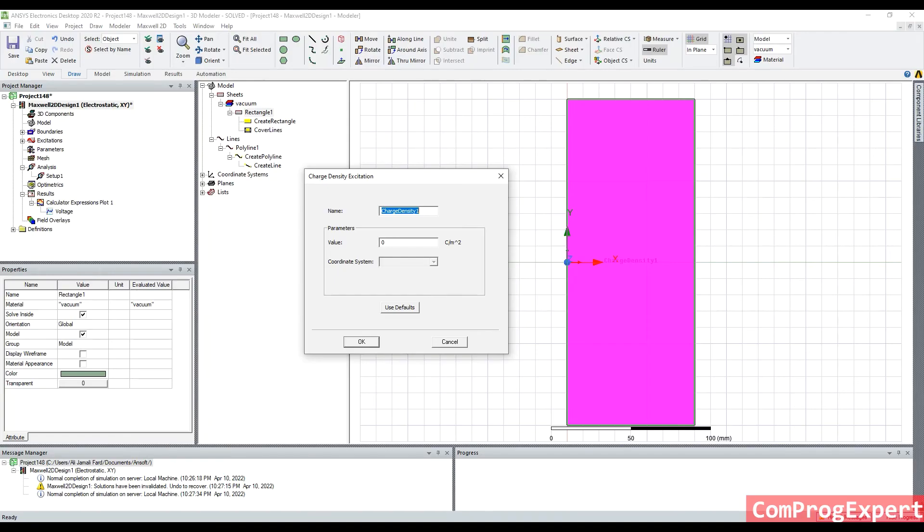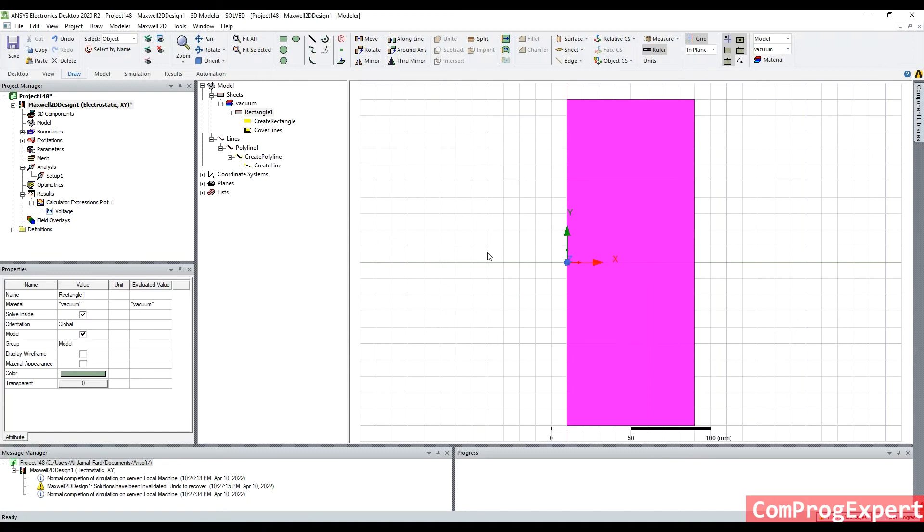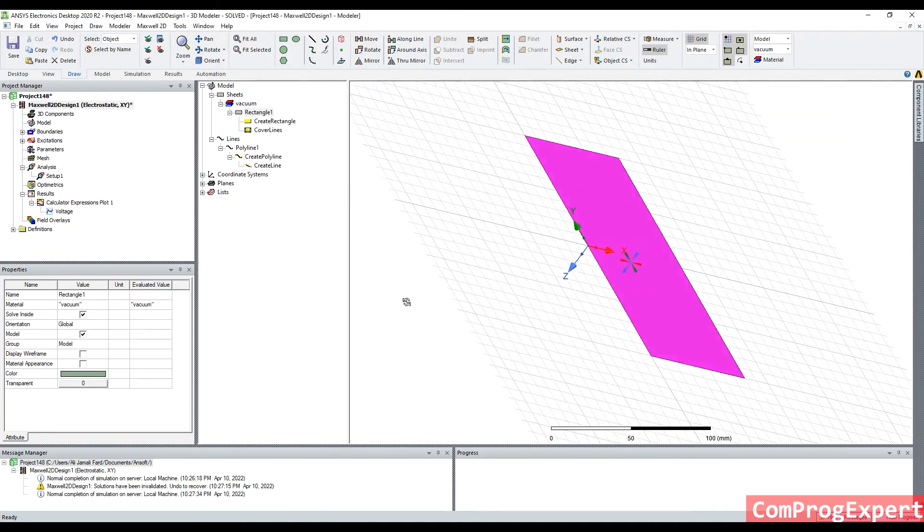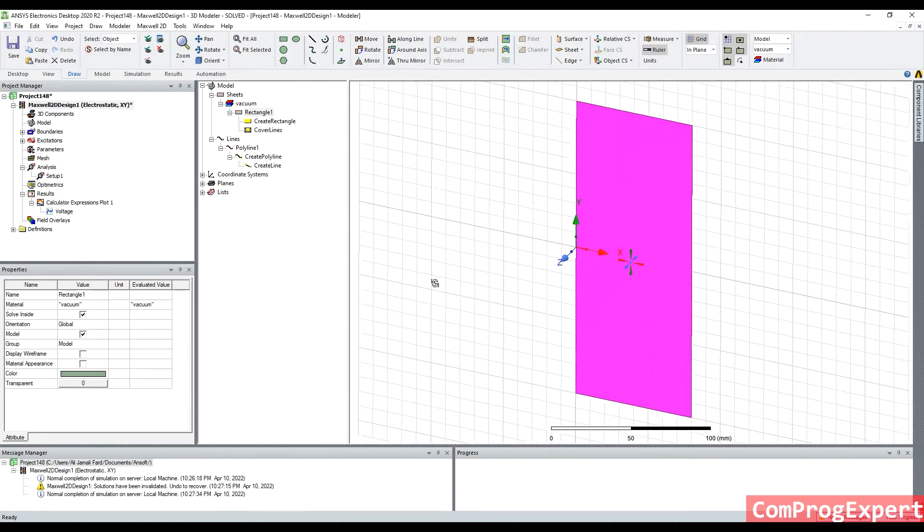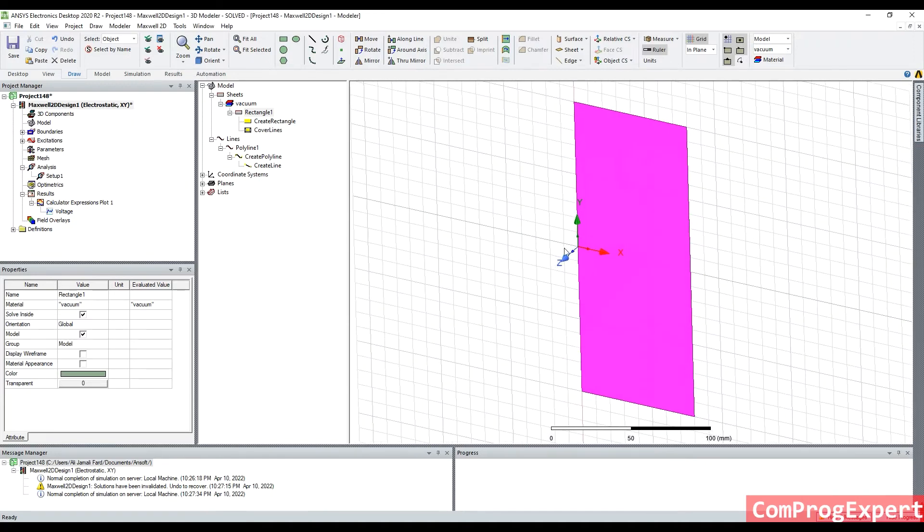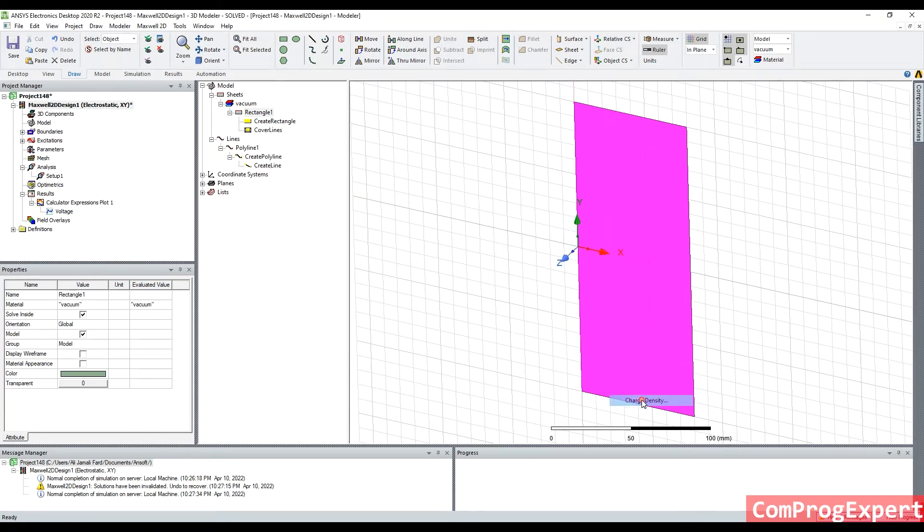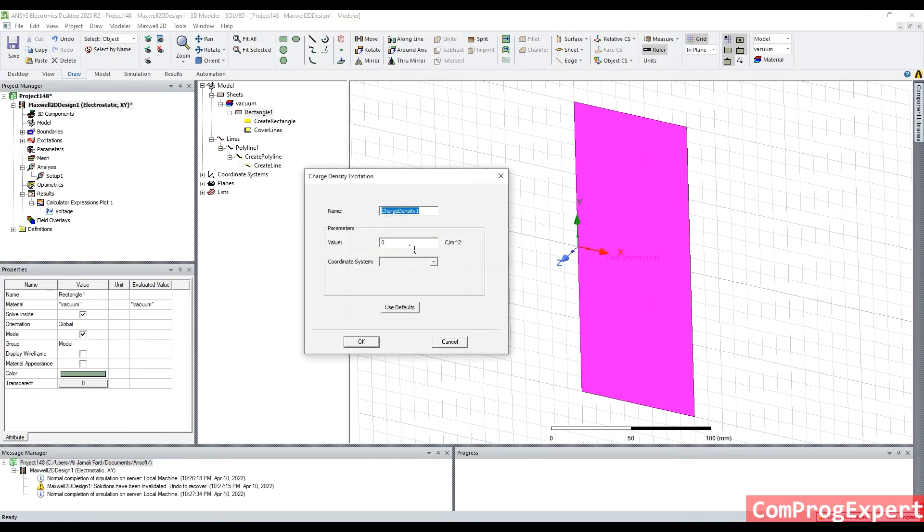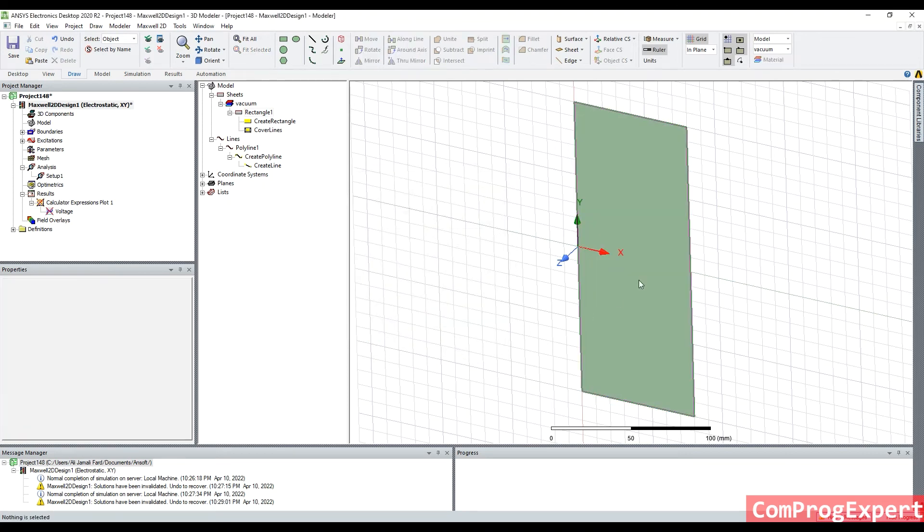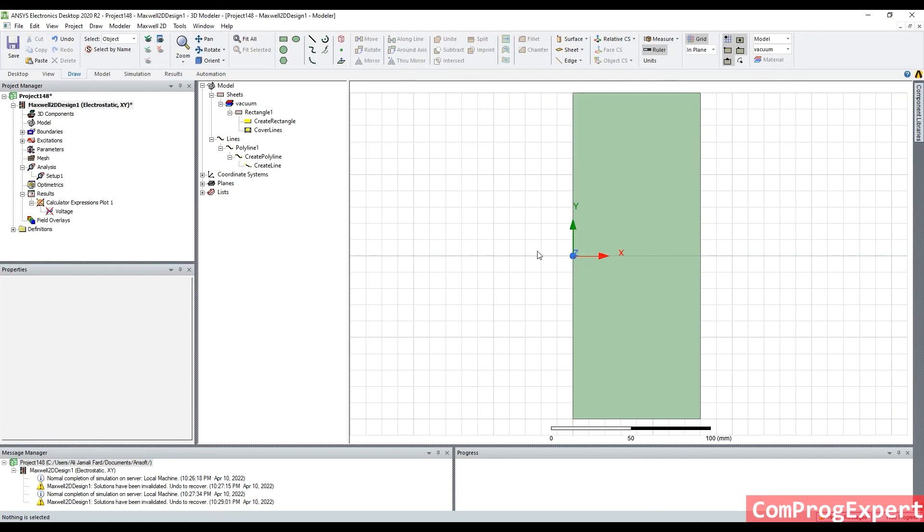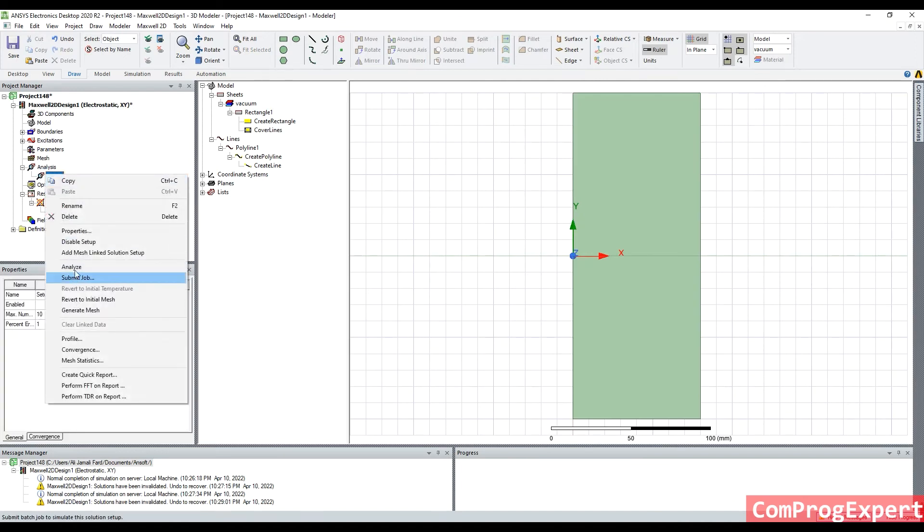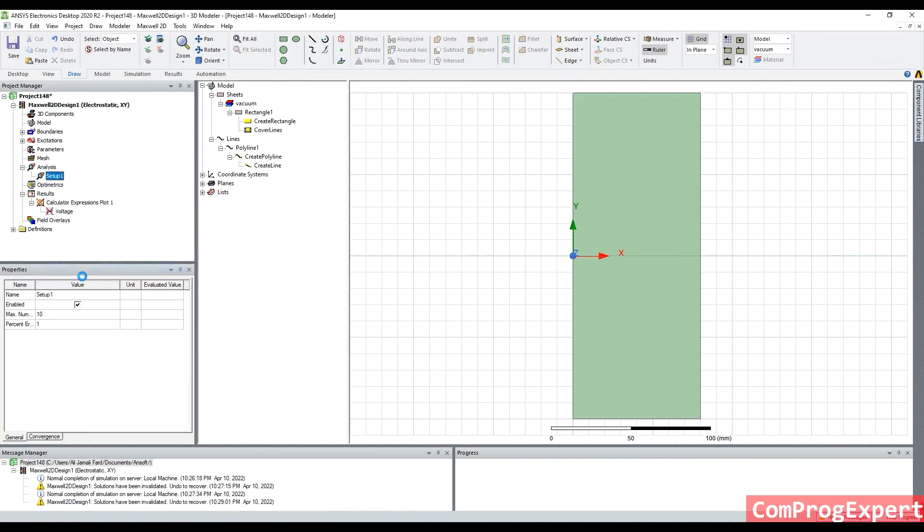In the ANSYS Maxwell software, the depth of the problem, when you do two-dimensional simulations, the depth of problem by default is equal to one meter. So I apply this excitation charge density, one E minus eight. Run the simulation again, analyze.